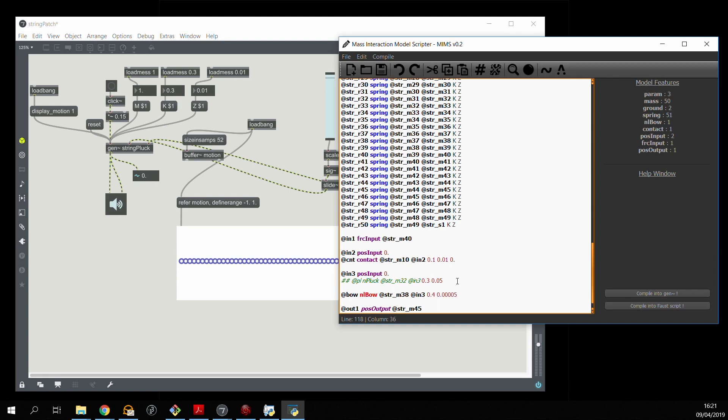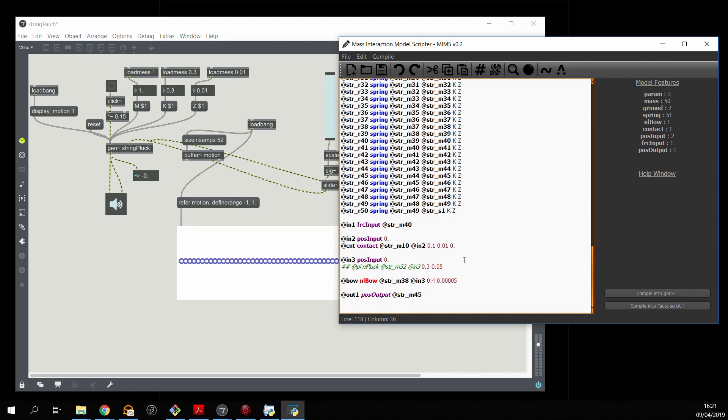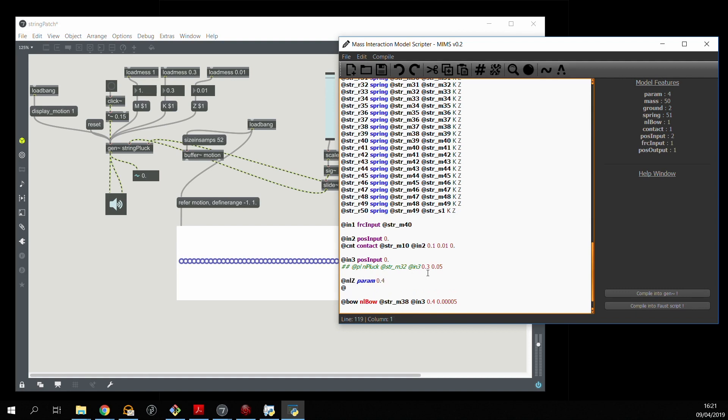Now parameters for bowing interactions can be quite slippery. So I'm actually going to create labeled parameters for them so that if we need to modify them later we can do it directly within the max patch.